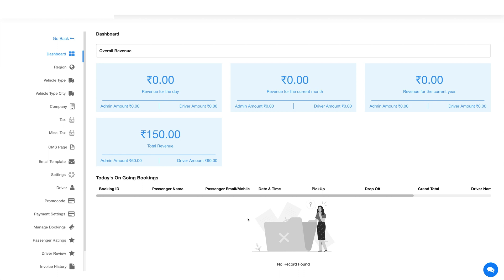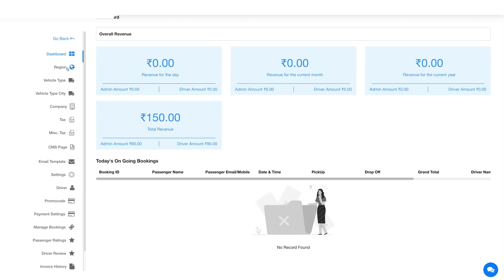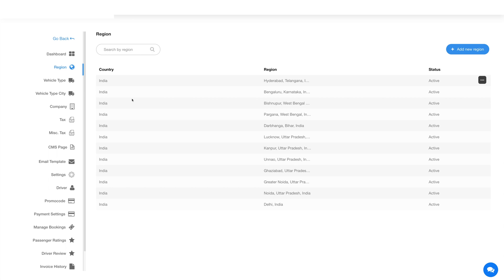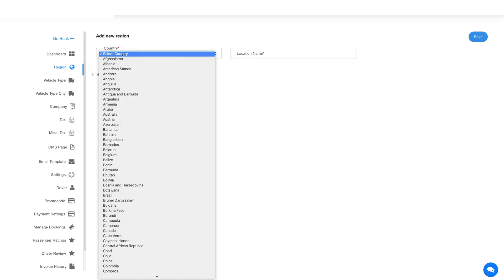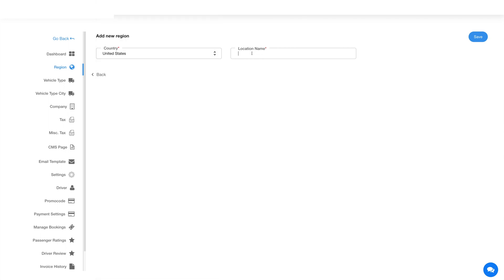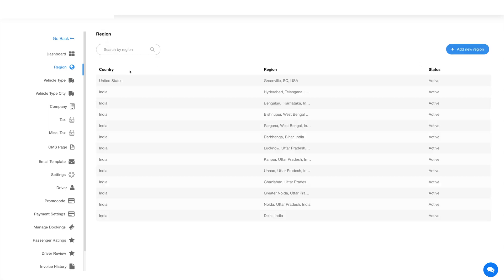Let's move to the region section now. Click on regions in the side menu and here you will see the regions that you added in the initial setup section. Now let's add a new region. Click on the add new region button here and provide the necessary details. Select the country and enter the location in this field. If you want, you can add multiple locations. Once done, click on save and here you will see your added region.